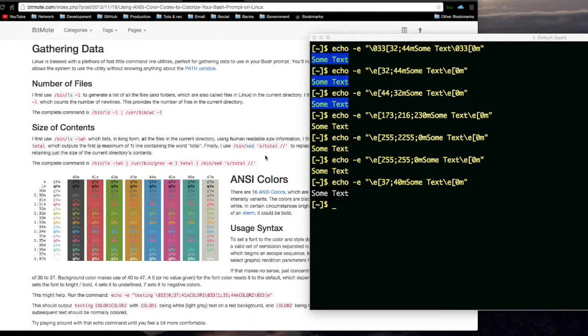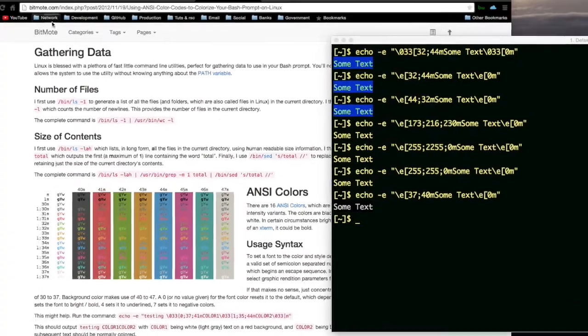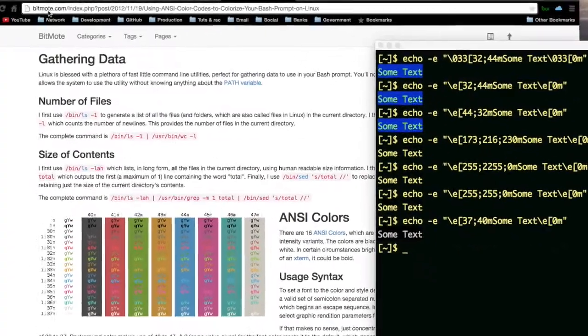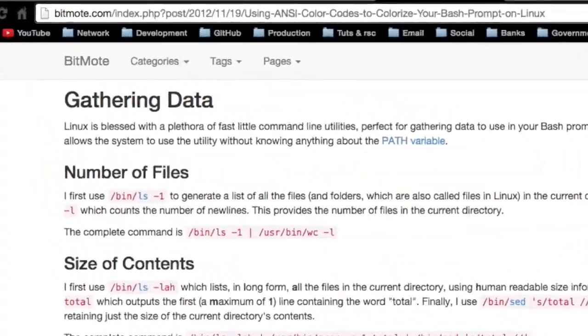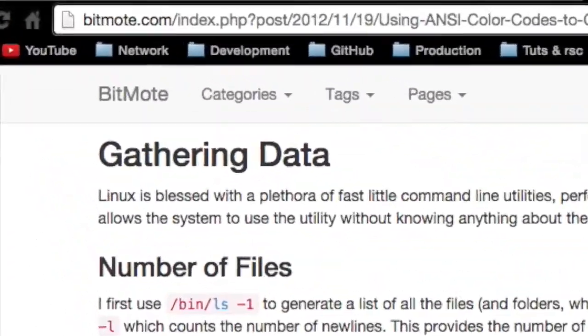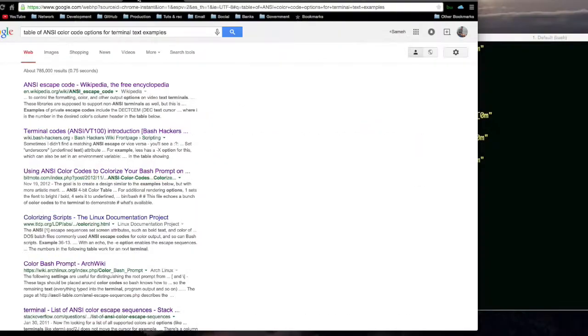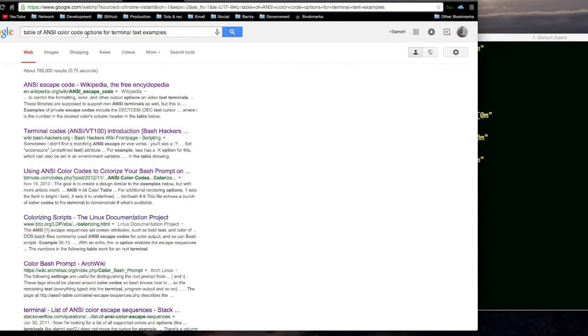A good way to use this stuff is to use a table that has examples. For example, 3740. Right here, 3740. Has white text on a dark background, just like I have it here. This is on the bitmore.com website. And the search term that I used is table of ANSI color code options for terminal text examples.